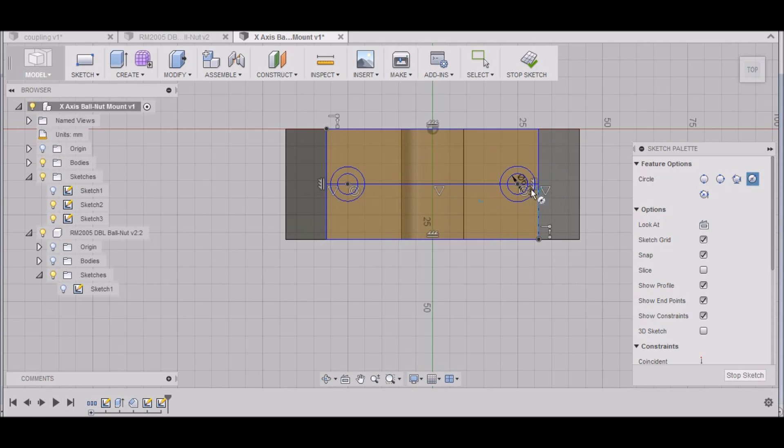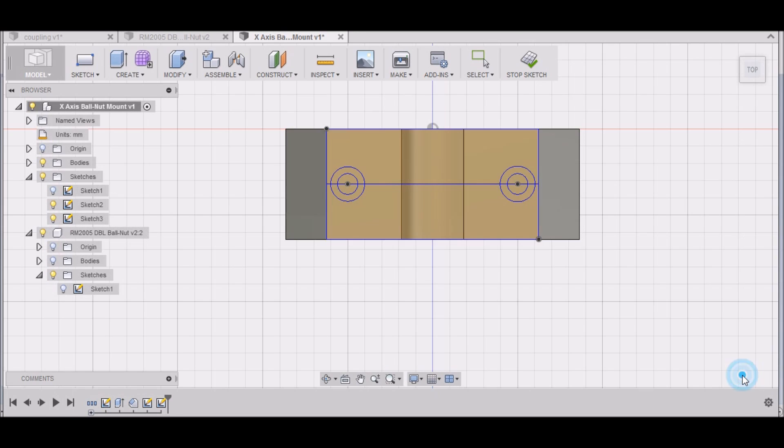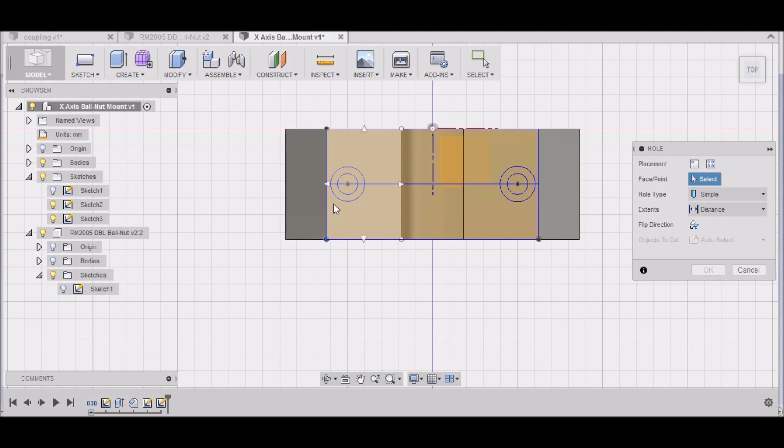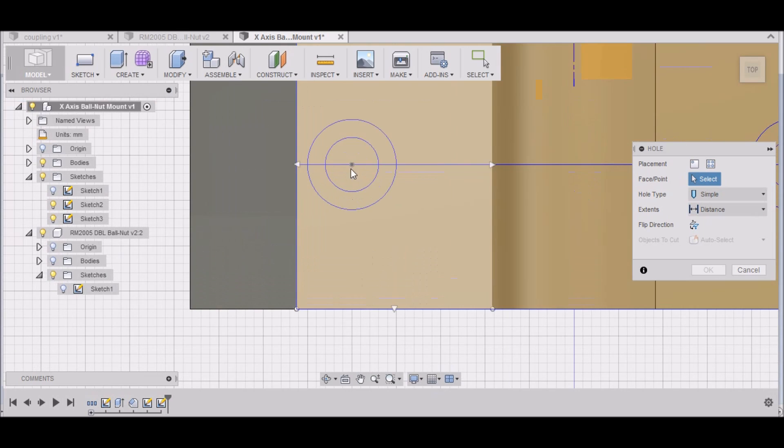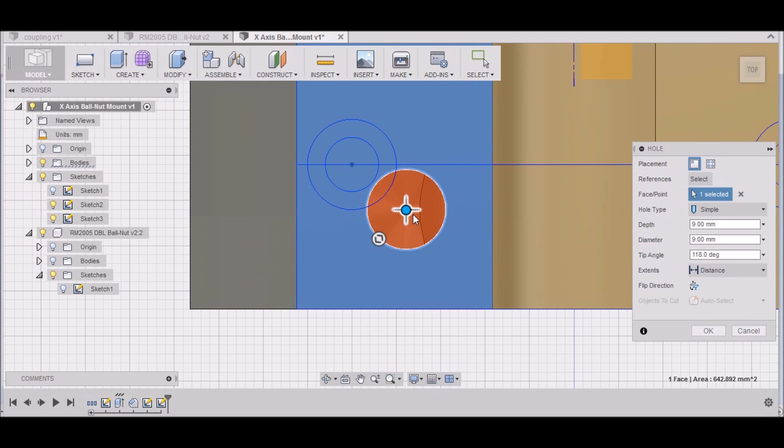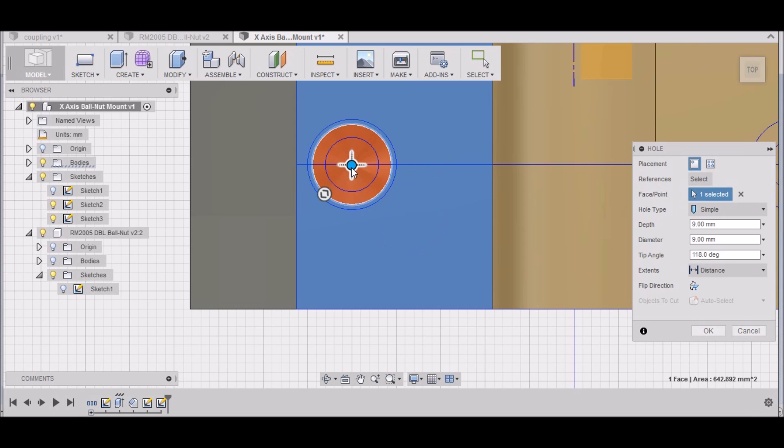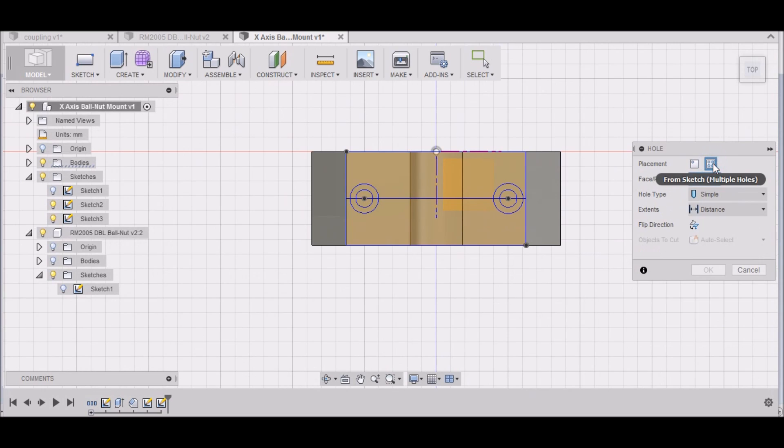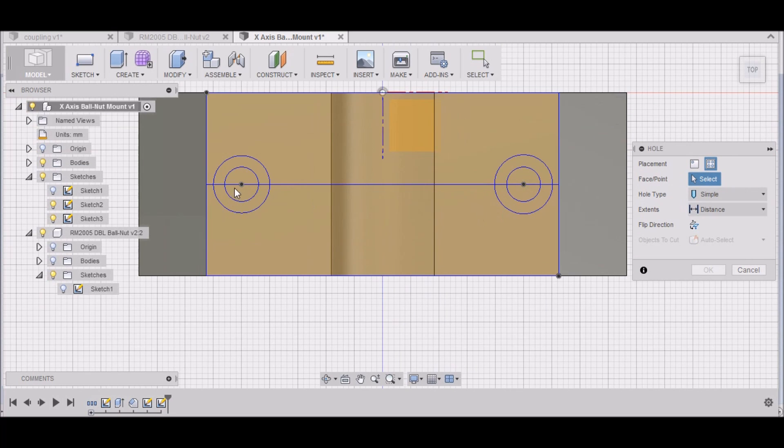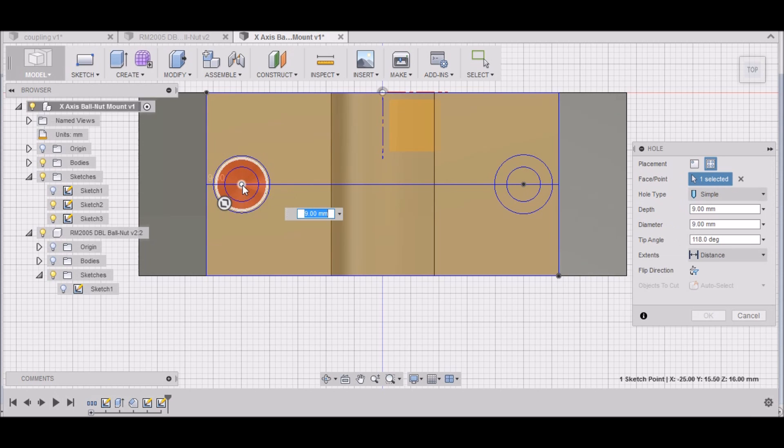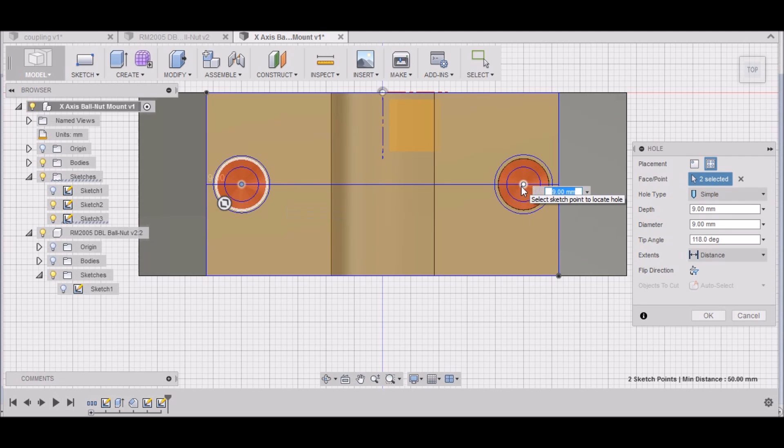Now that we have those sketched out, we can stop our sketch. Let's just see if we can create a hole. Select this surface, click on the center there and pop that there. Then we need to do multiple holes, so let me select this face. There's a hole there and a hole there. There we go.